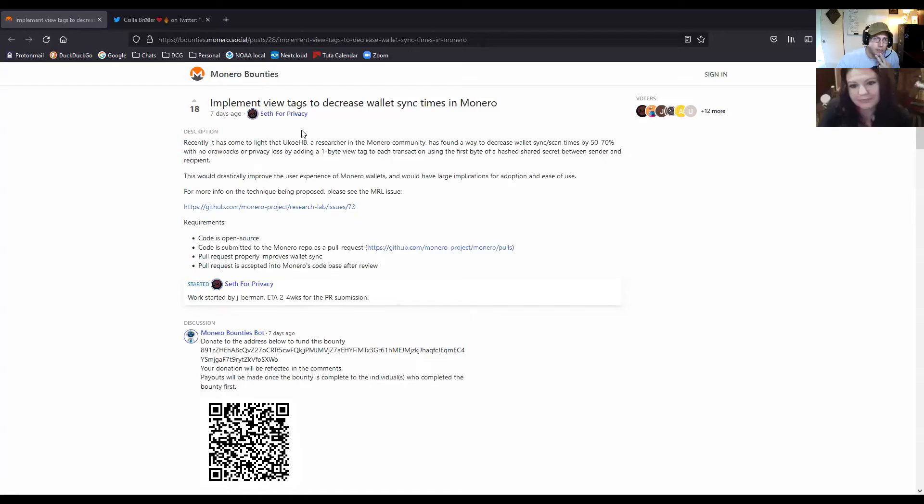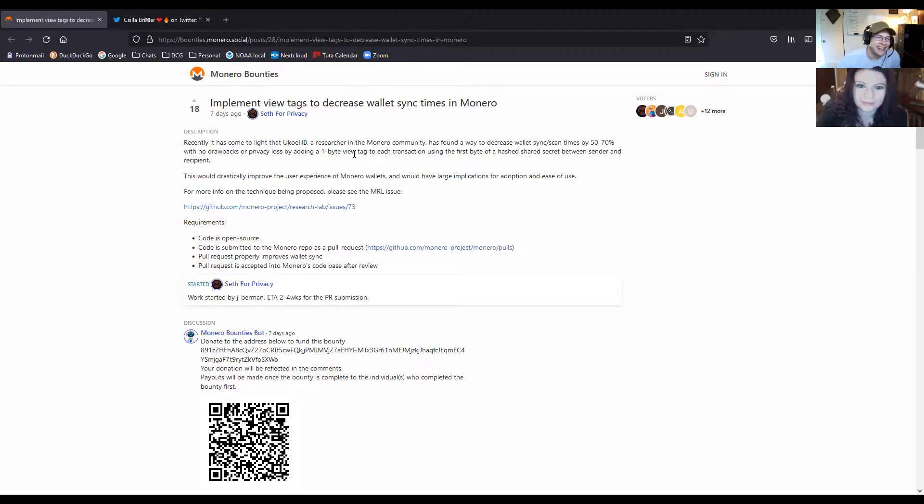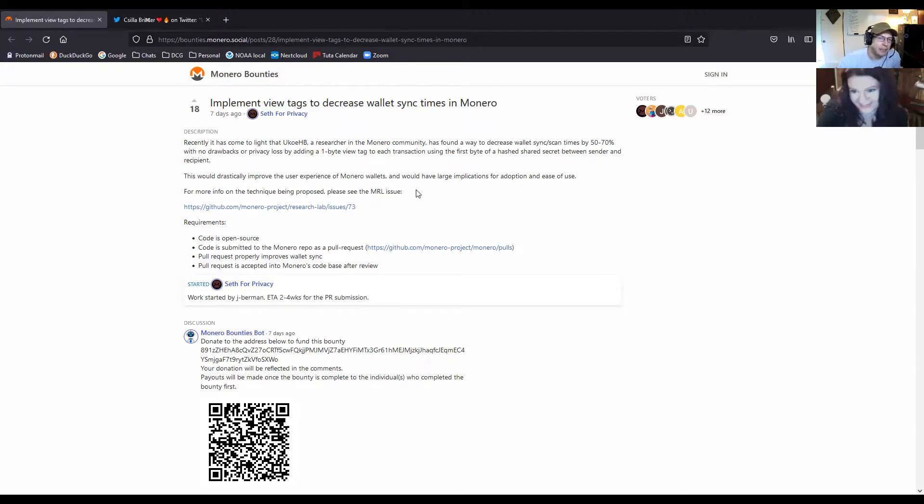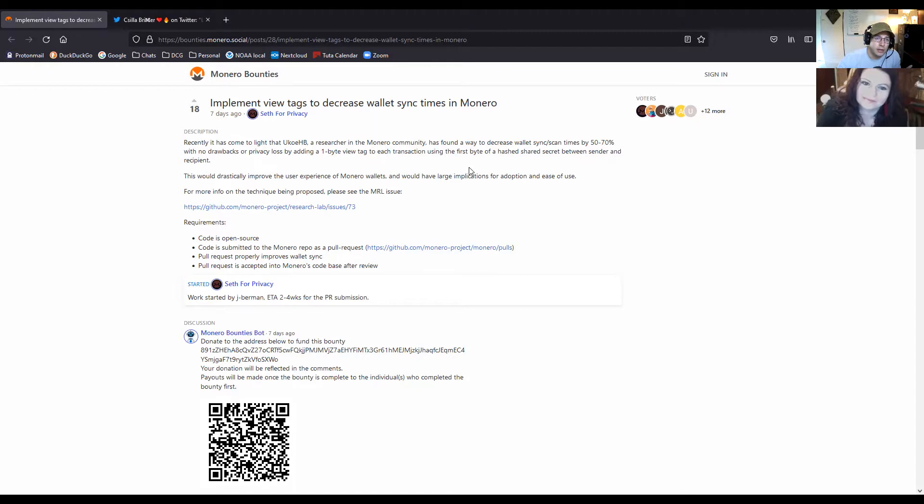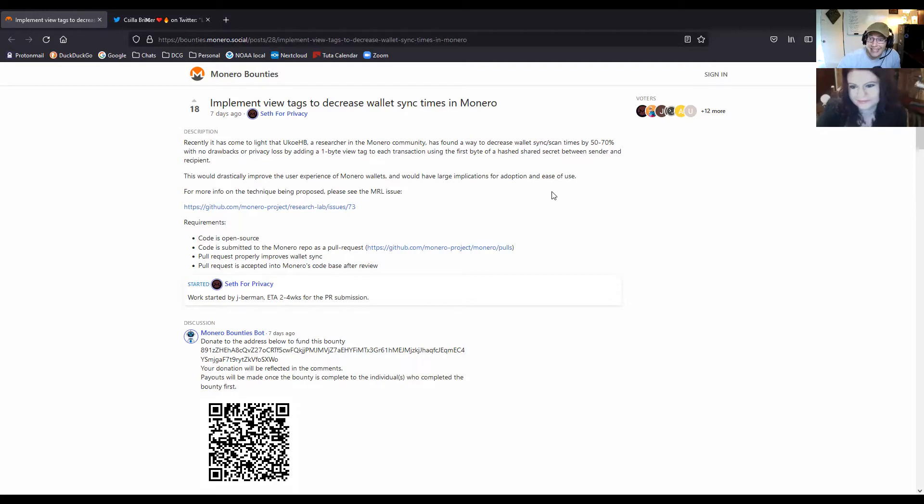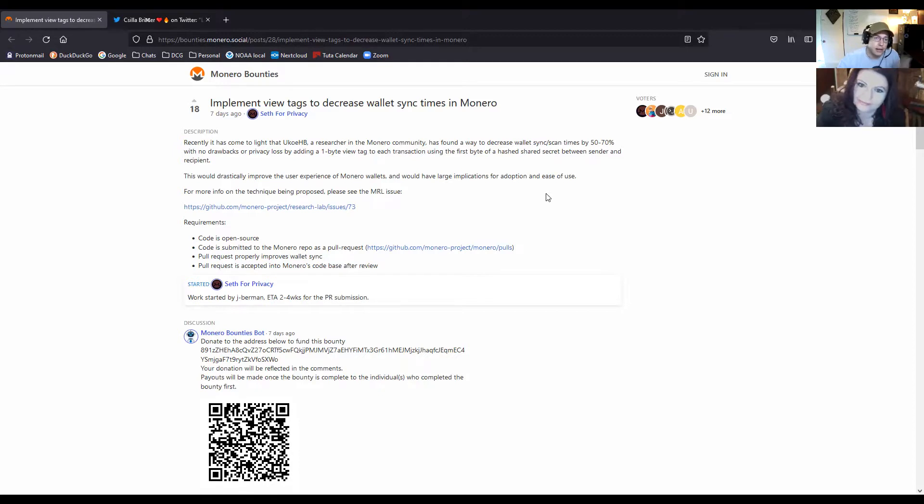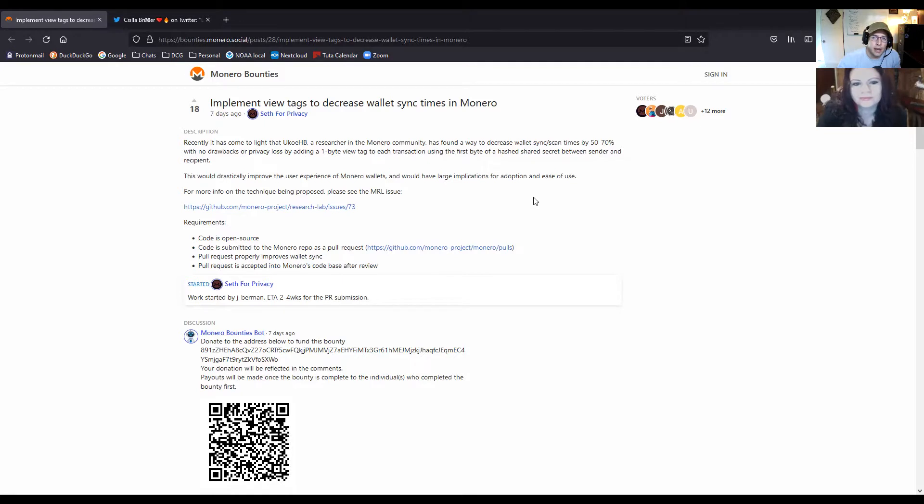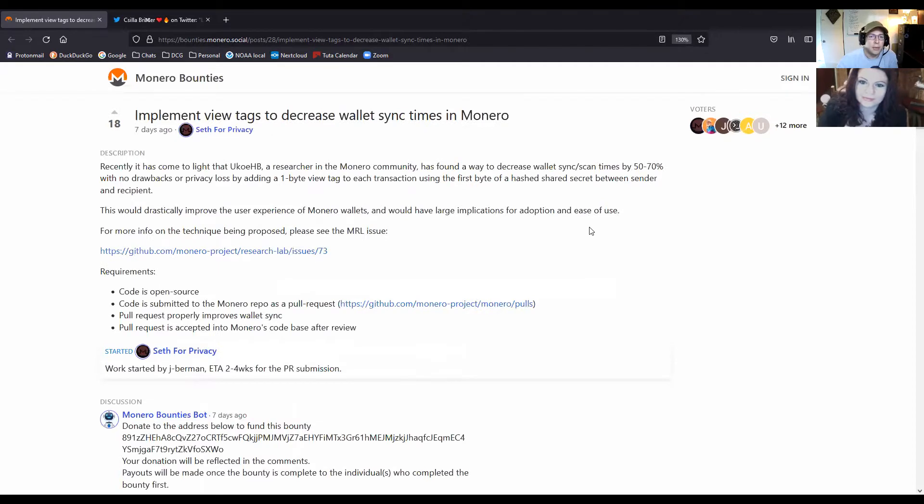This is from Seth, implementing view tags to decrease the wallet sync times in Monero. Apparently UKOE HB, as Monero community researcher, found a way to decrease the wallet sync and scan times by up to half or a little bit over half. No drawbacks, no privacy loss. There's a one byte view tag that you add to it, but all I heard was reducing sync times by 50 to 70 percent and I got very excited.